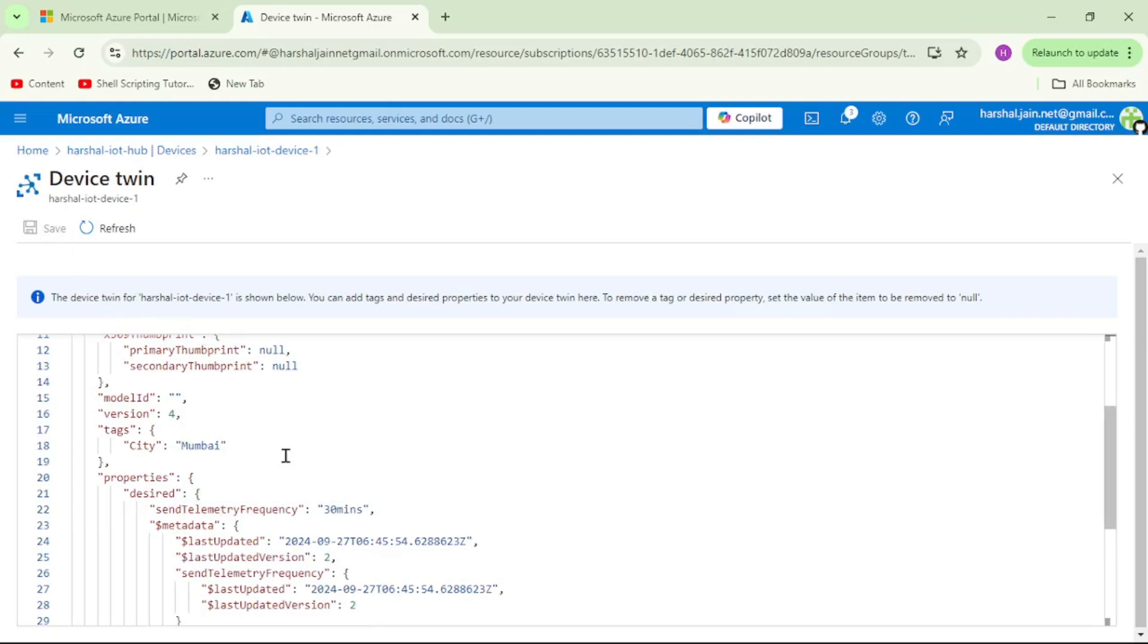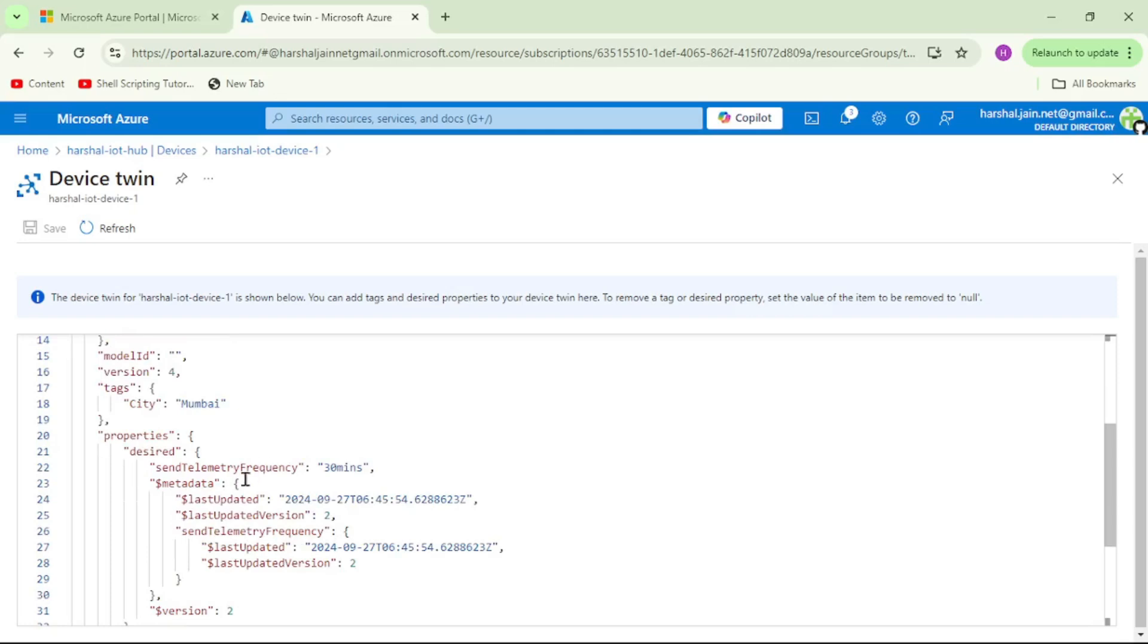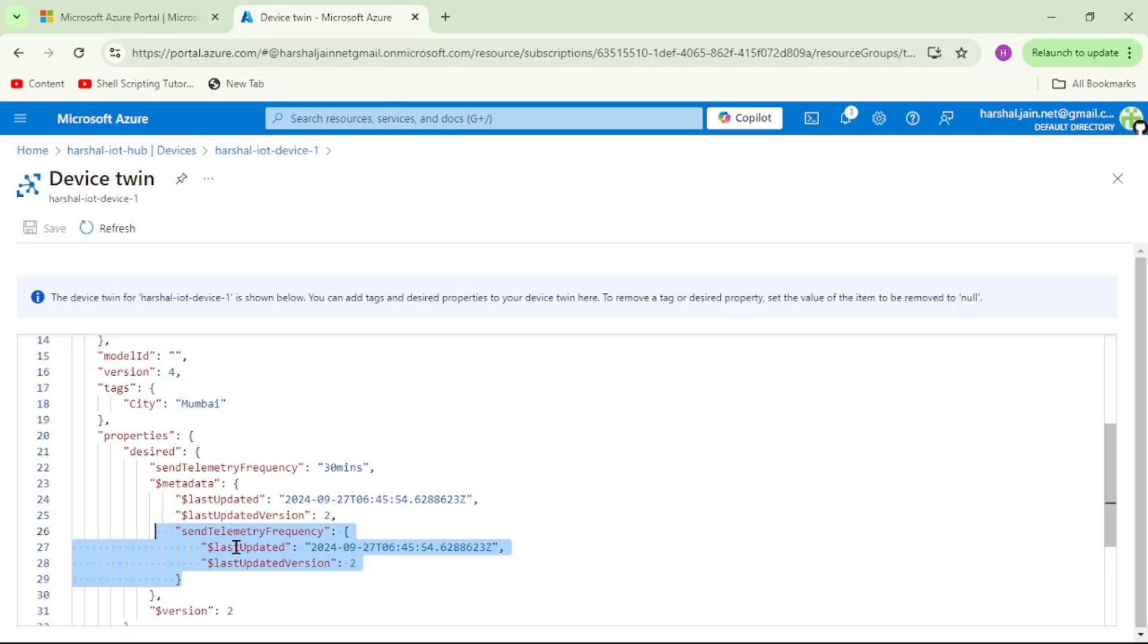One more thing, if you observe under this metadata we have this newly added section which we did not add but it got added automatically. You can see it shows send telemetry frequency and it shows last updated information. The metadata about those changes is also getting updated over here.